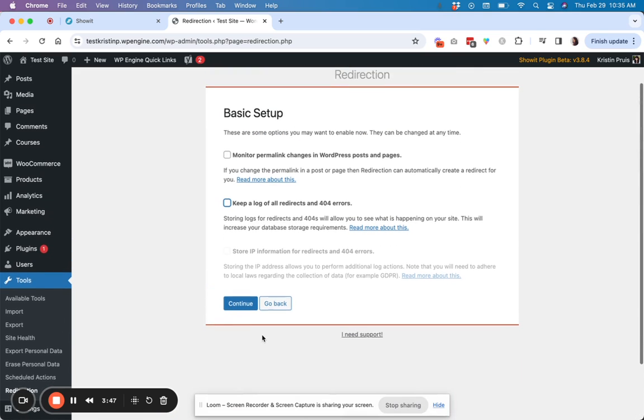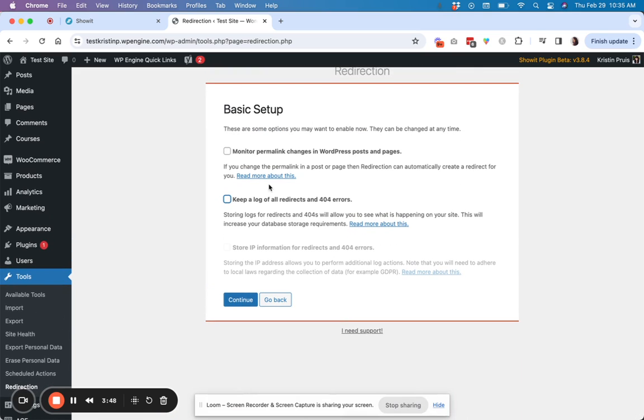So you can go ahead and hit start setup. If you want for it to monitor if you change slugs like with your posts or your pages, and then automatically create a redirect for you if you decide to change it.